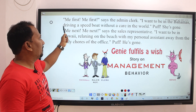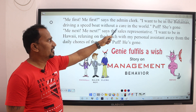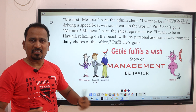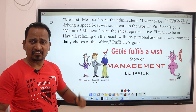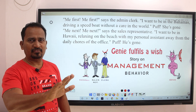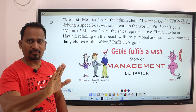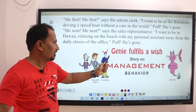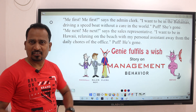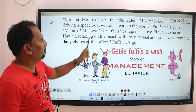The clerk wants to be in the Bahamas, driving a speedboat without a care in the world — and puff, he is gone.